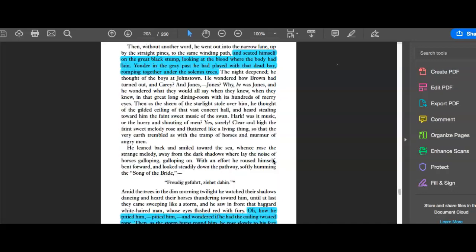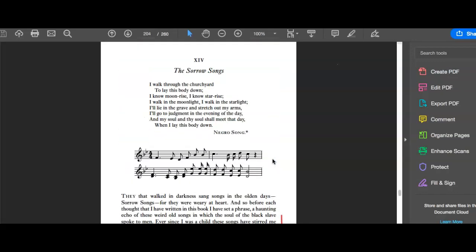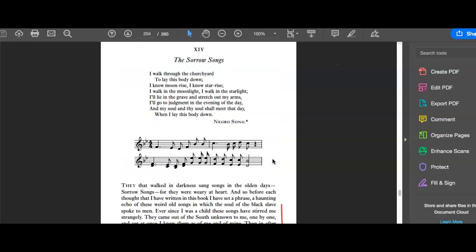And then chapter 14 is on music, the Sorrow Songs. This is really the first analysis of pop music culture for scholarly analysis. The first scholarly analysis of Negro spirituals.